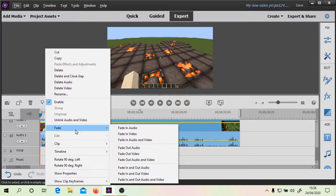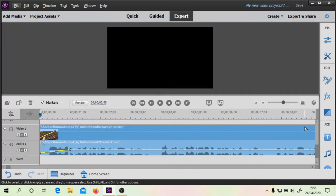So what we can do is we can go to Fade, and we can go Fade In Audio and Video. So if we take a look at what's happened here, you can see that by default the video fades in, and then the audio fades in a little bit later.